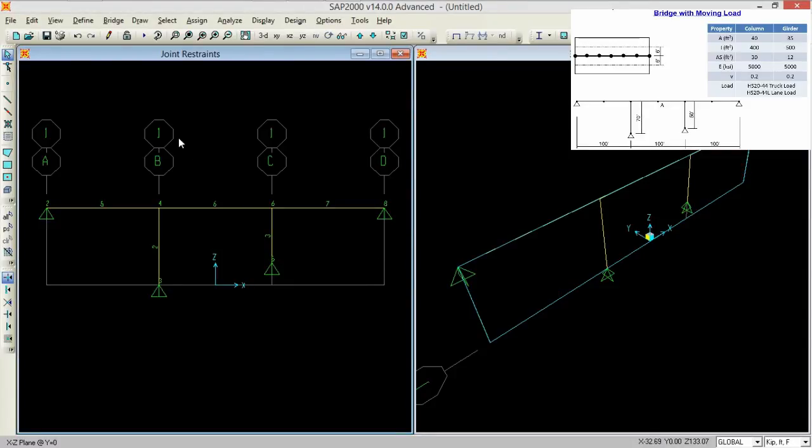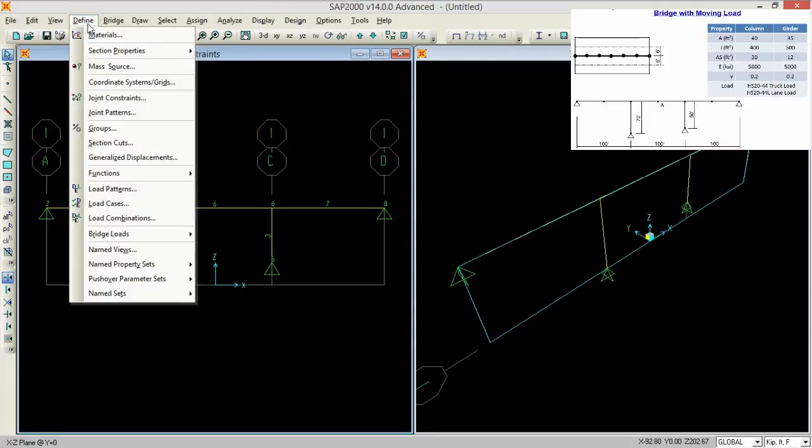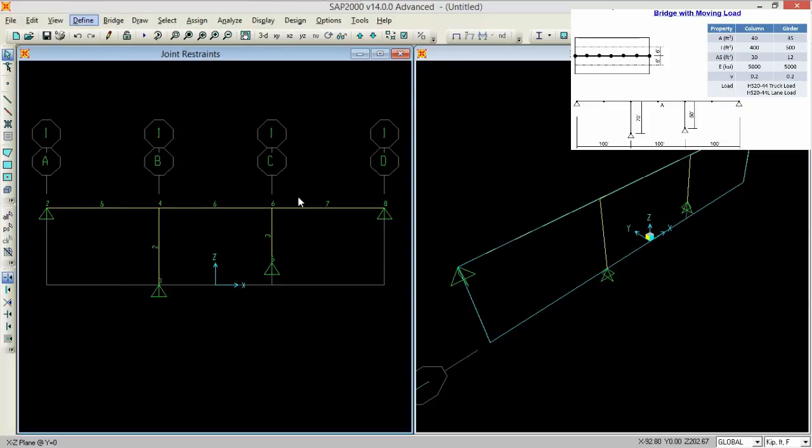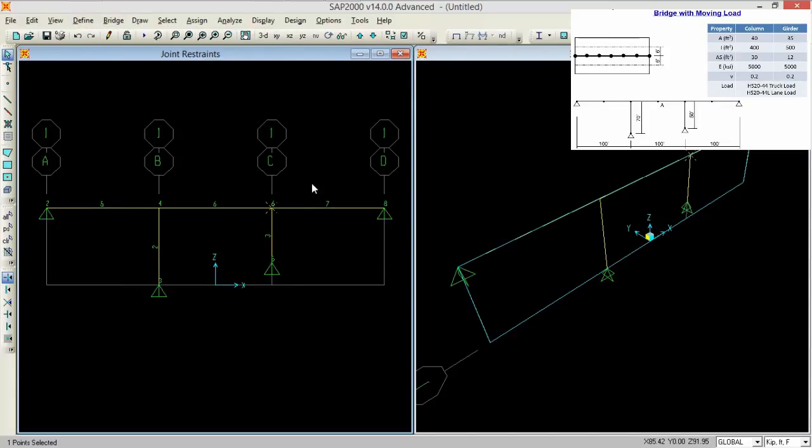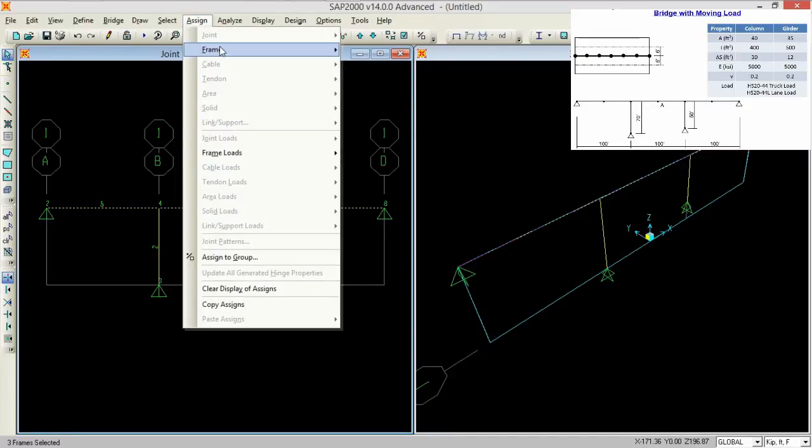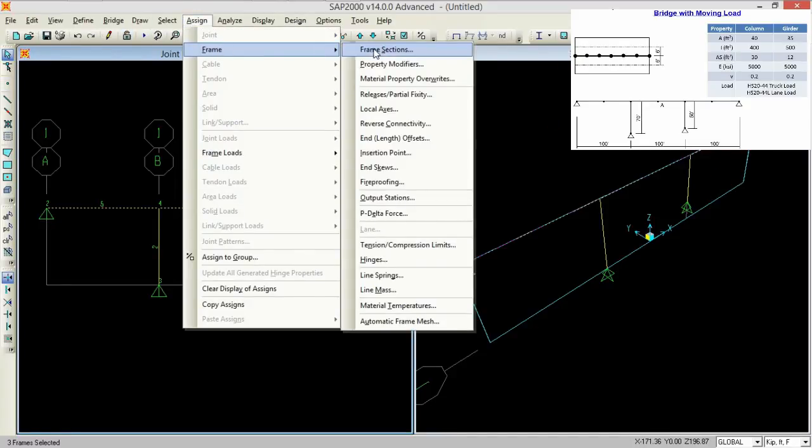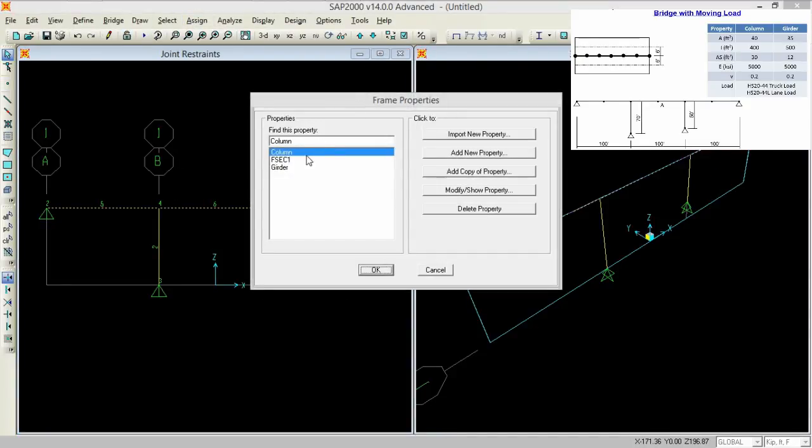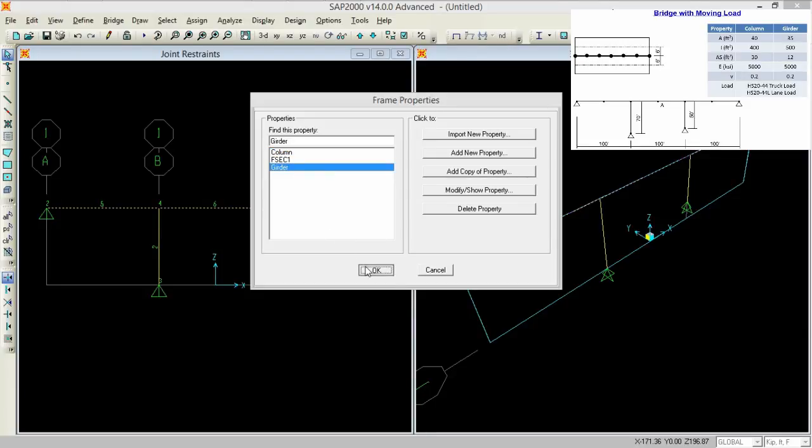Now we don't go to define. Just select your girders, just select the numbers 5, 6 and 7 and go to assign frames, frame sections and assign them as girders.